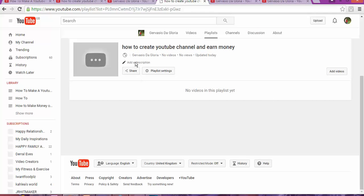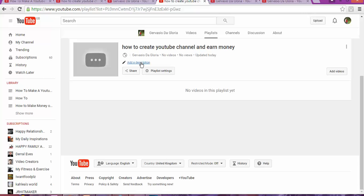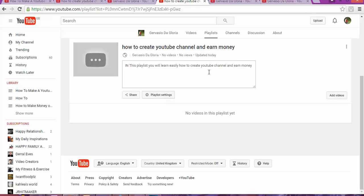The next thing to do is write a description. This is important because it helps people understand what your playlist is all about. In this playlist, you will learn easily how to create a YouTube channel and earn money.